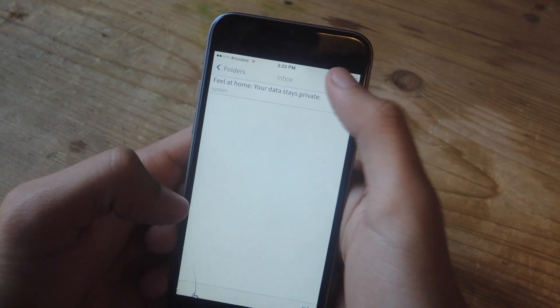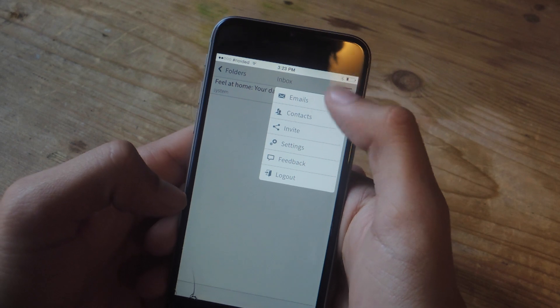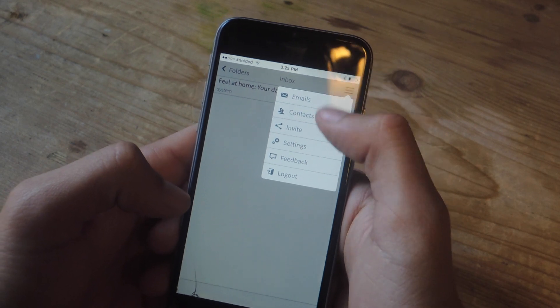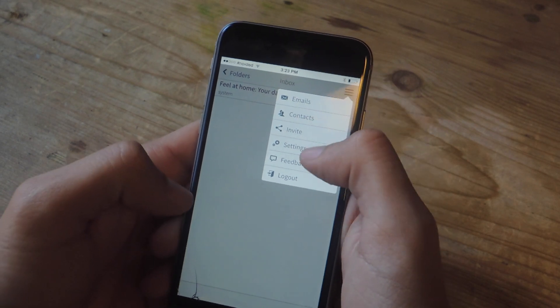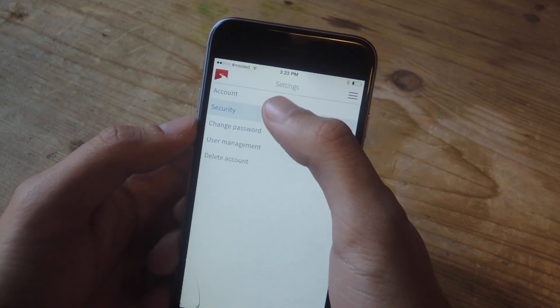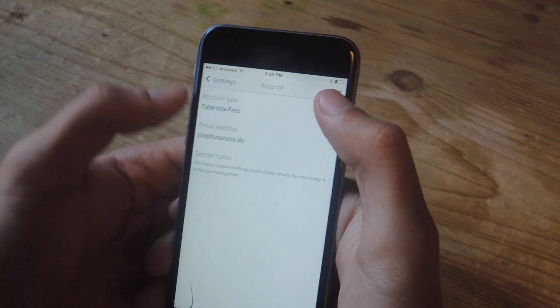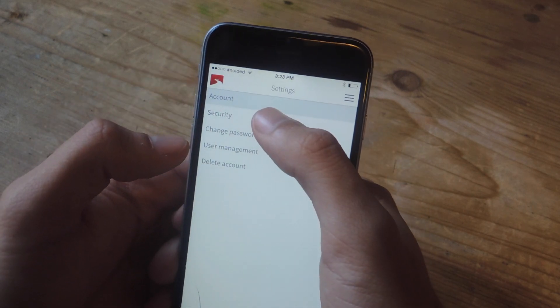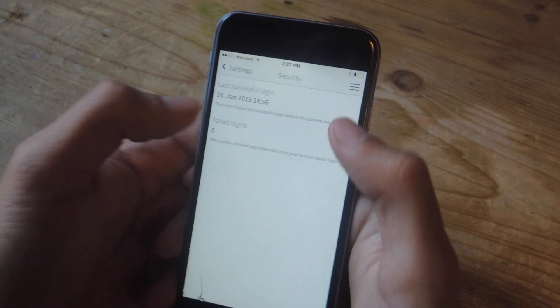So if you tap on this three-menu up here, you can check out your emails, your contacts, you can invite people, you can check out your settings. And here in settings, you can check out your account. You can check out security.